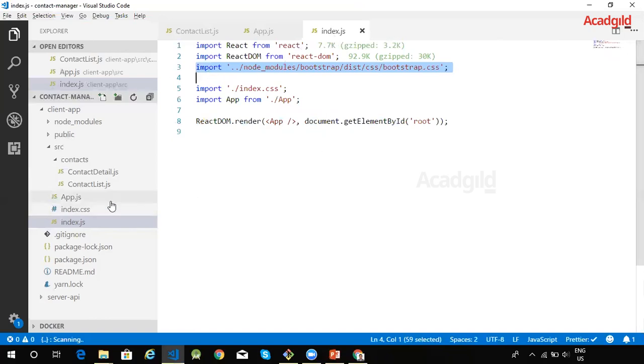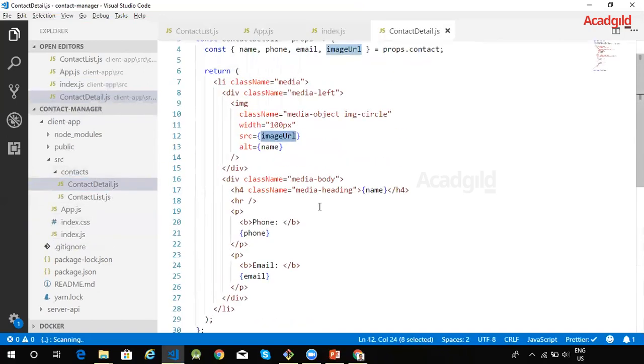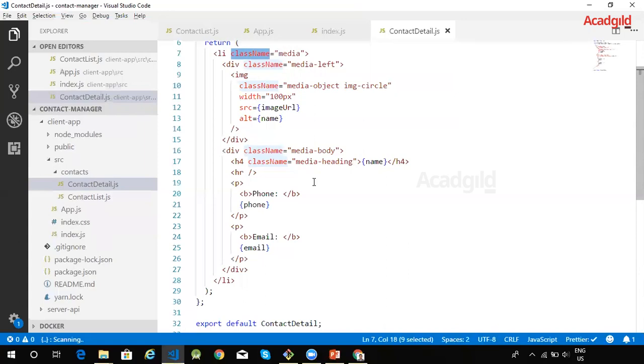So the contact detail and all the other components that we have seen, they make use of bootstrap components in order to style the various HTML elements within the UI. With this, we have created the React components that are required for the application.